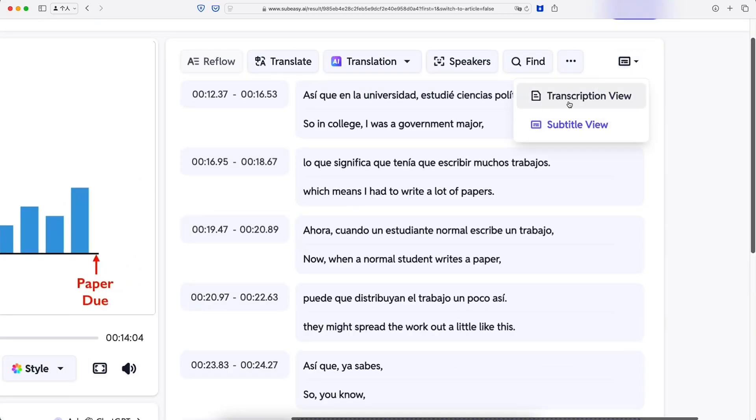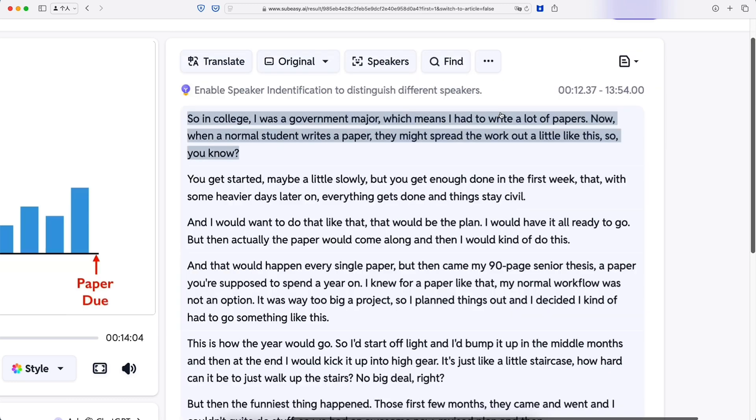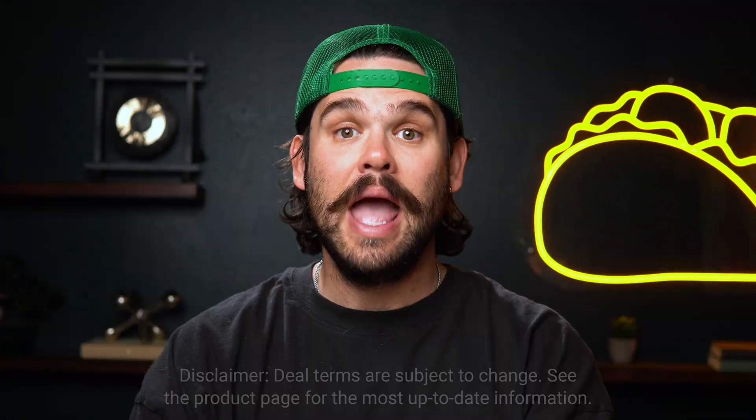You can also open up transcription view to review the entire transcript. So whether you're cleaning up a podcast episode or sprucing up your lecture, tweaking your content is easy.